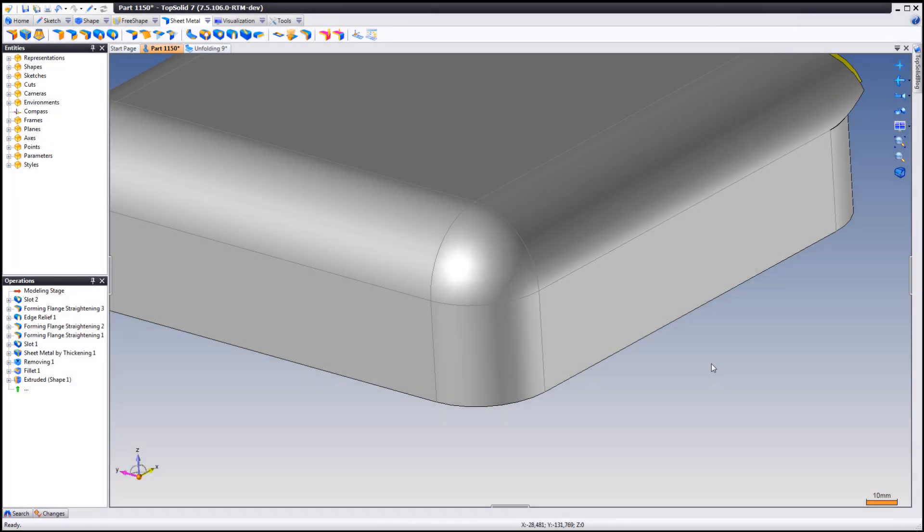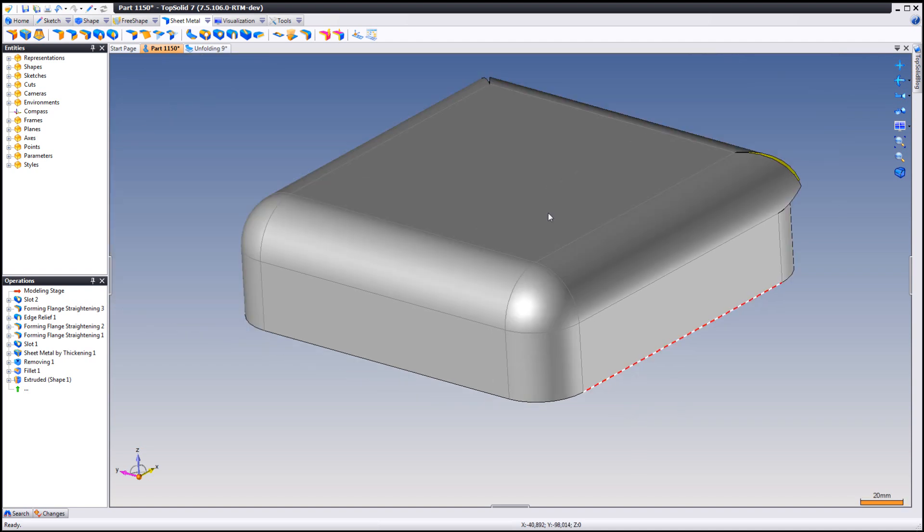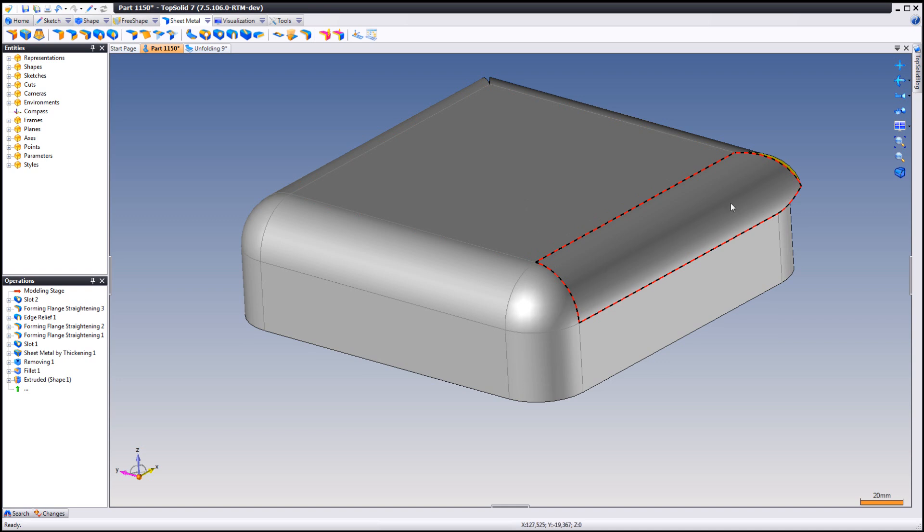Thank you for visiting the TopSolid blog, your source for new information on TopSolid 7. Today I'm going to show you a new feature in version 7.5 which makes it super easy to create a trunk corner in the forming flange straightening function.